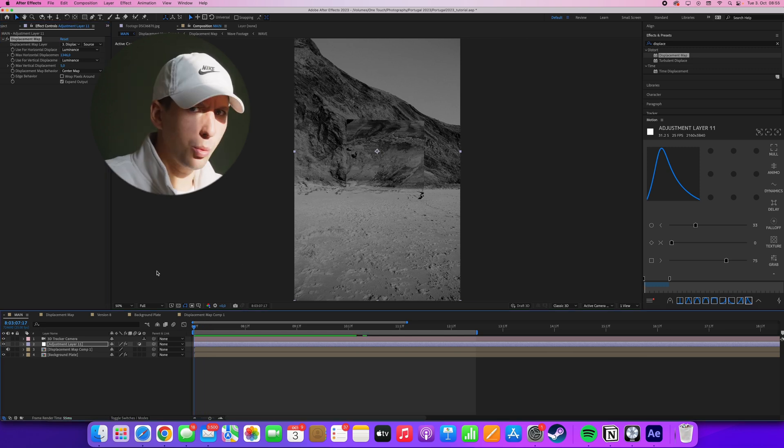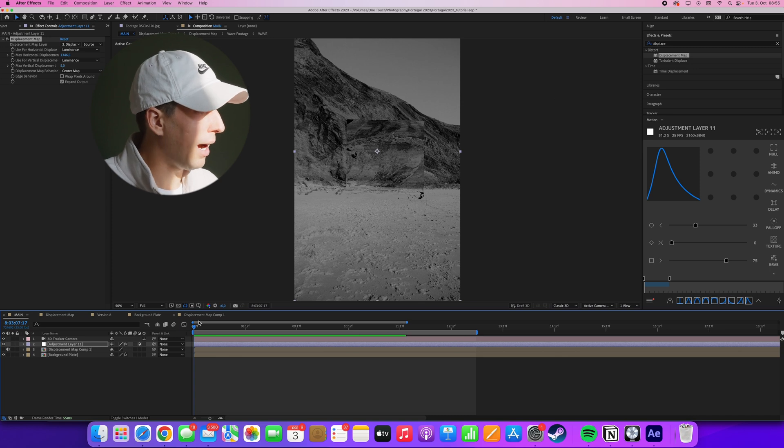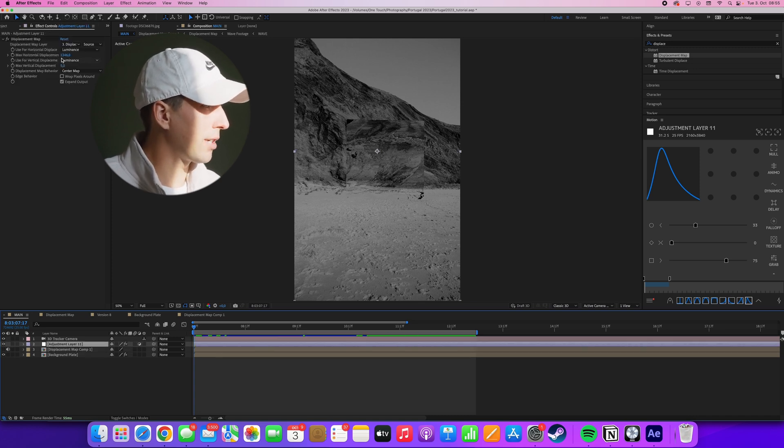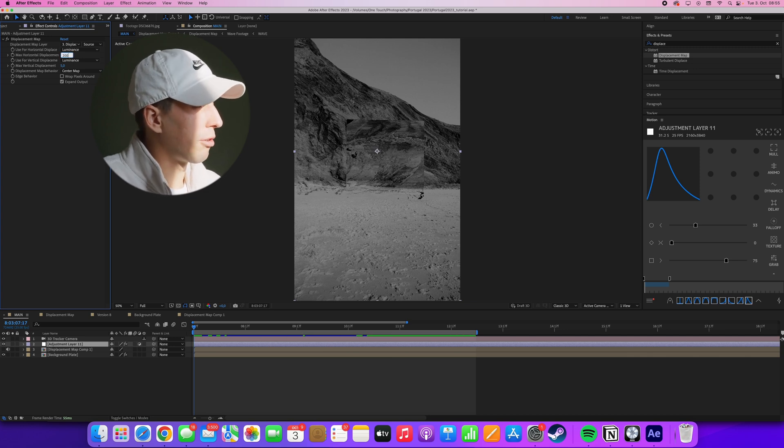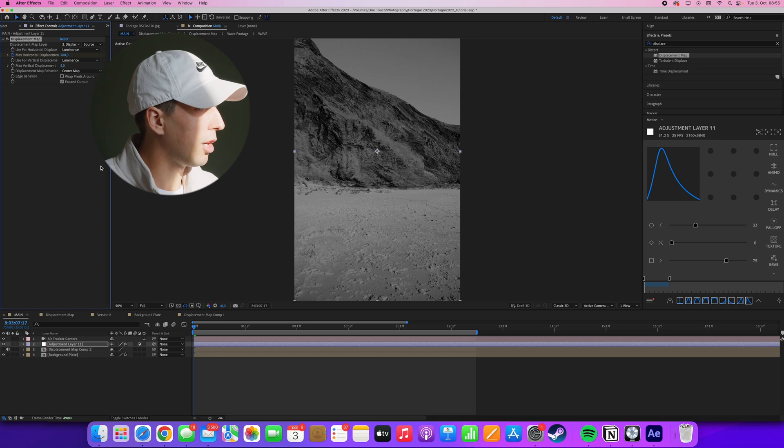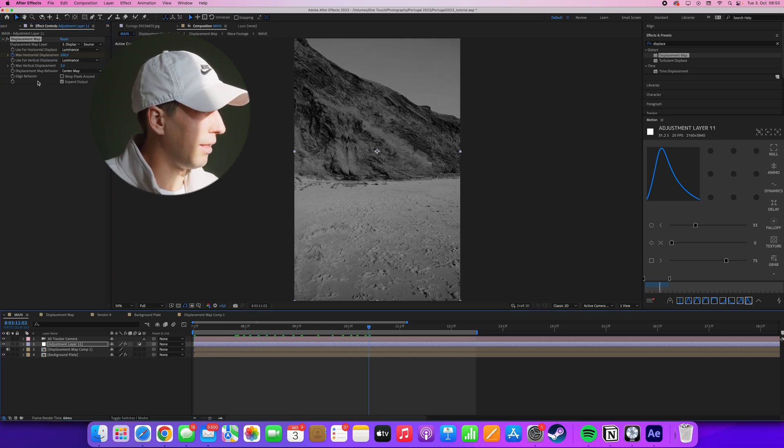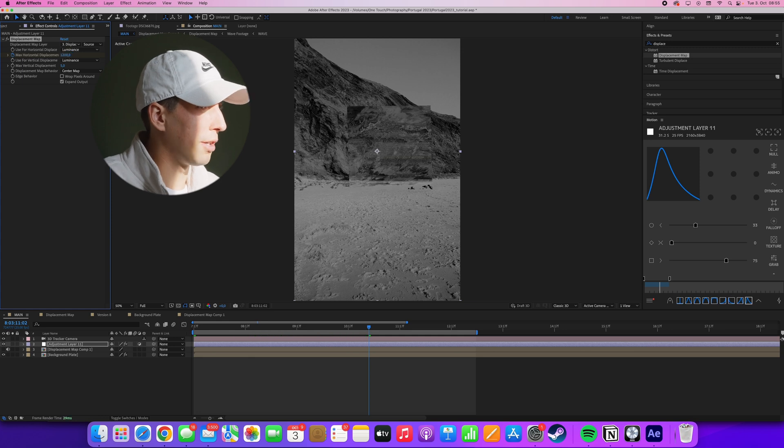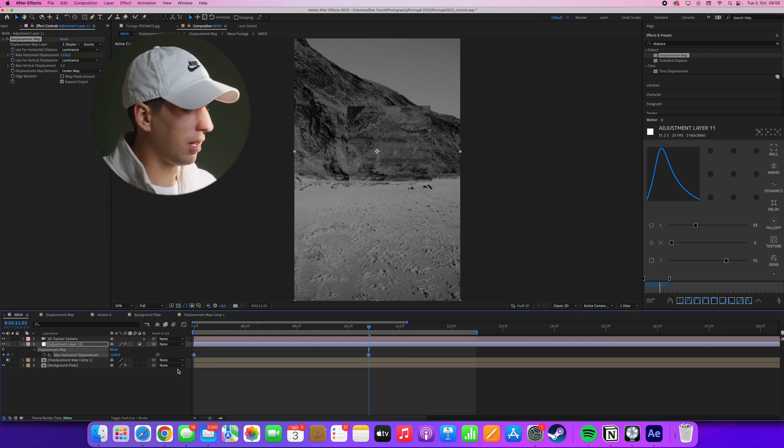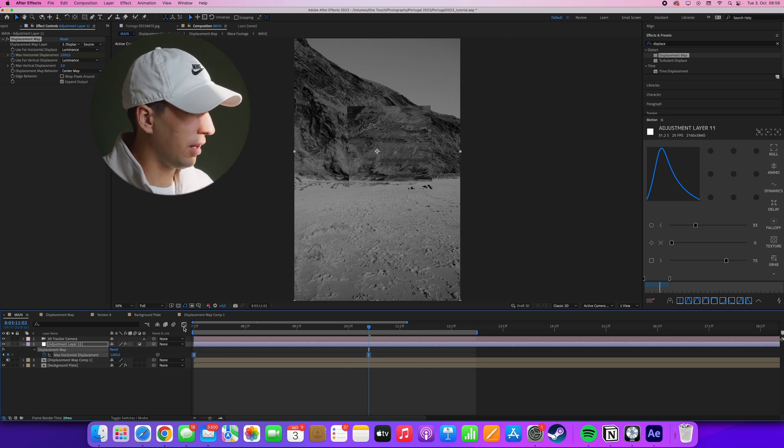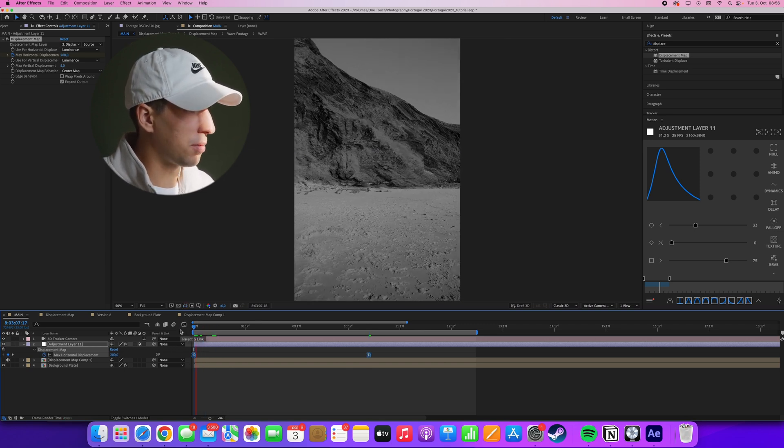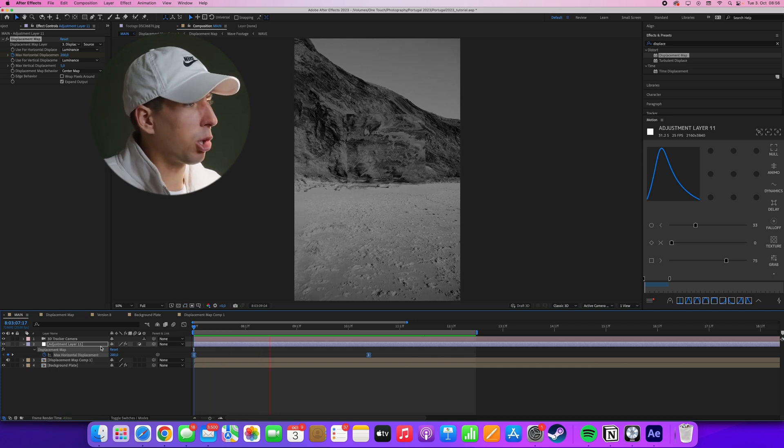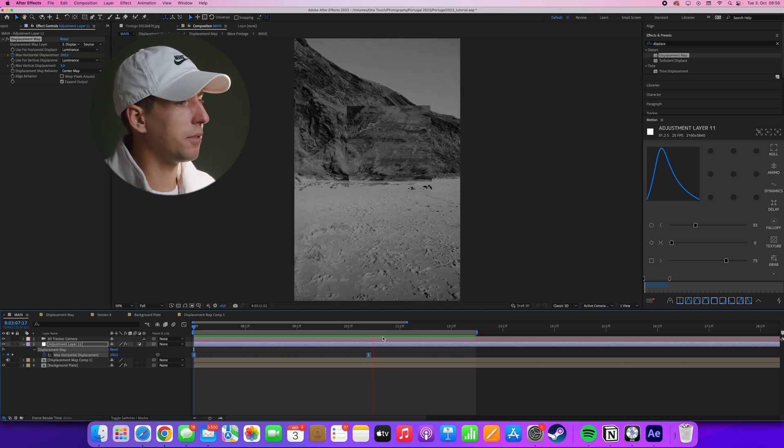So we have the basic setup now, but what we can do is improve the animation by animating the displacement properties over time. We'll start off with something like 200 on the horizontal displacement and then press the stopwatch, go a bit further in time and then animate this to let's say 1200. I'll also press U to bring up the keyframes, select them and then press F9 to easy ease them just to make the animation a bit more smooth. And as you can see, the displacement now animates and gets stronger over time, which is exactly what we want.